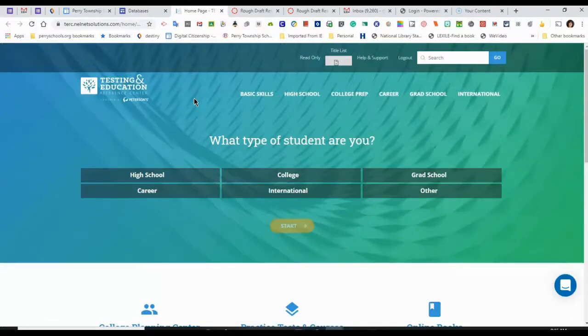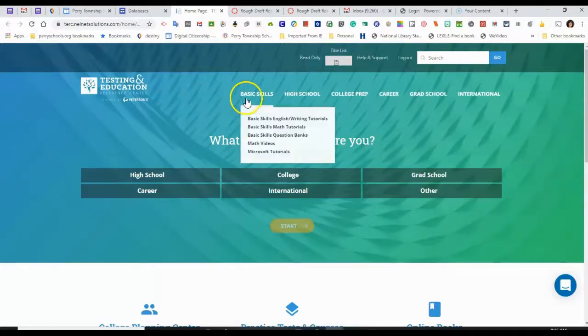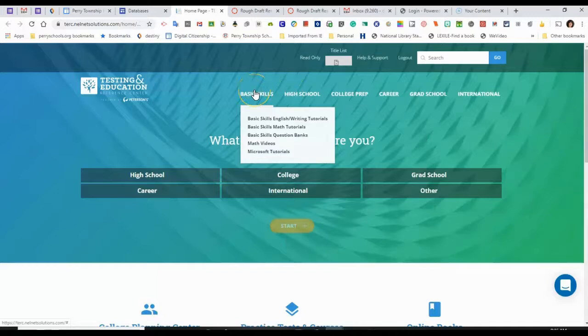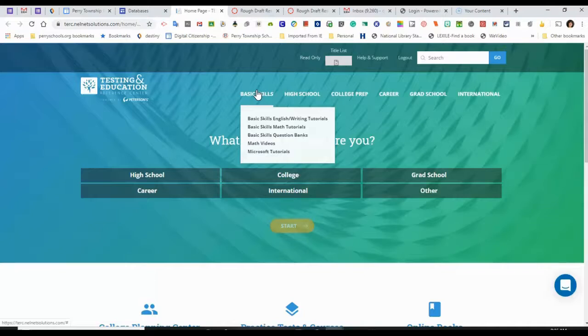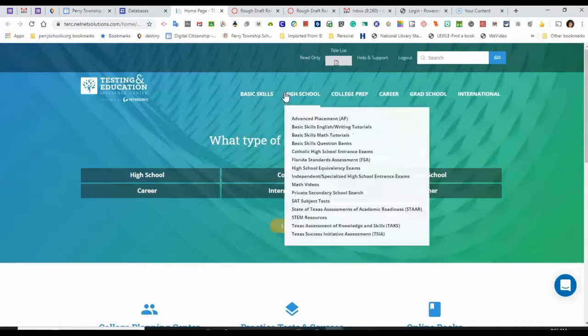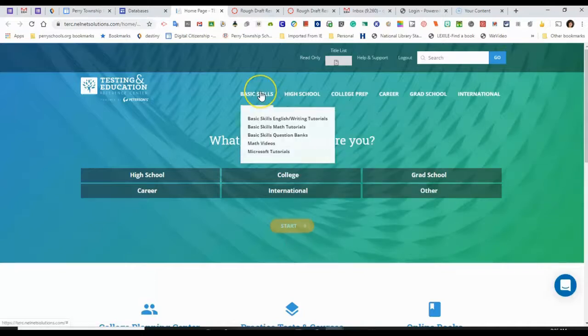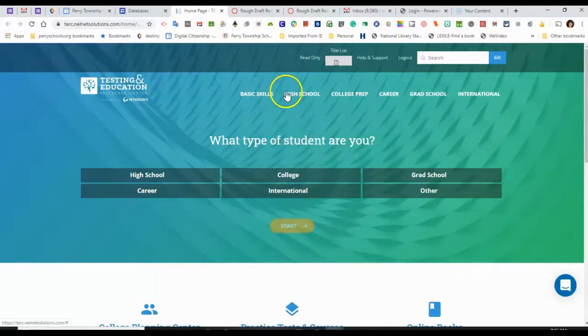When I get to the page, I can navigate for information in different ways. I can hover over the different tabs, and there are basic skills, tutorials, and question banks to help you learn new skills, including Microsoft applications like PowerPoint and Word.